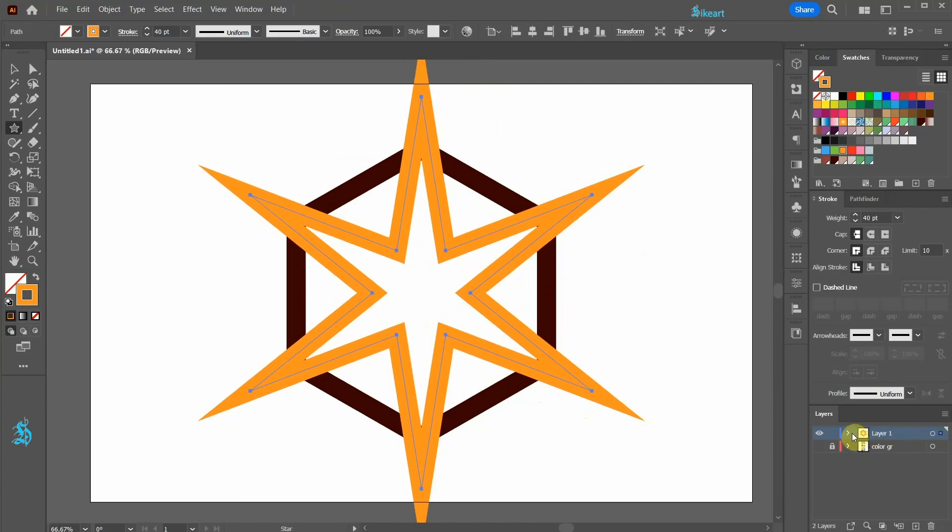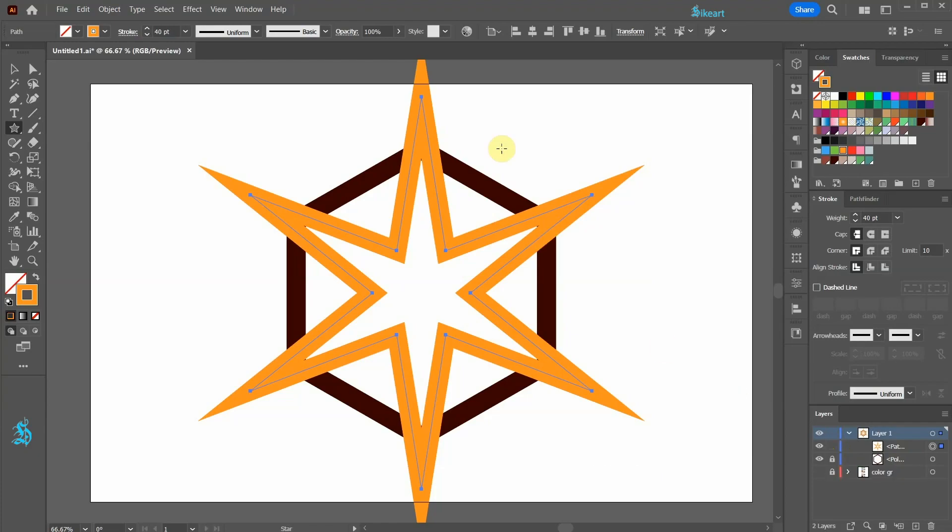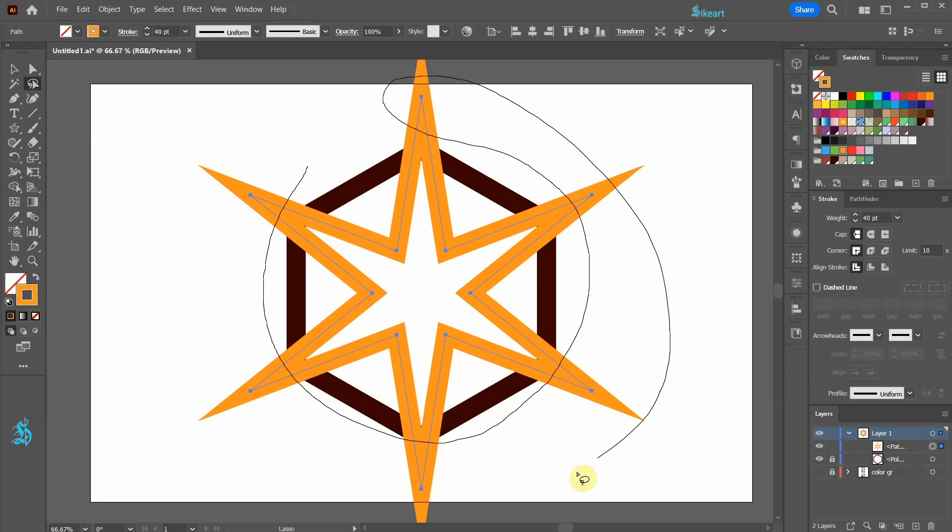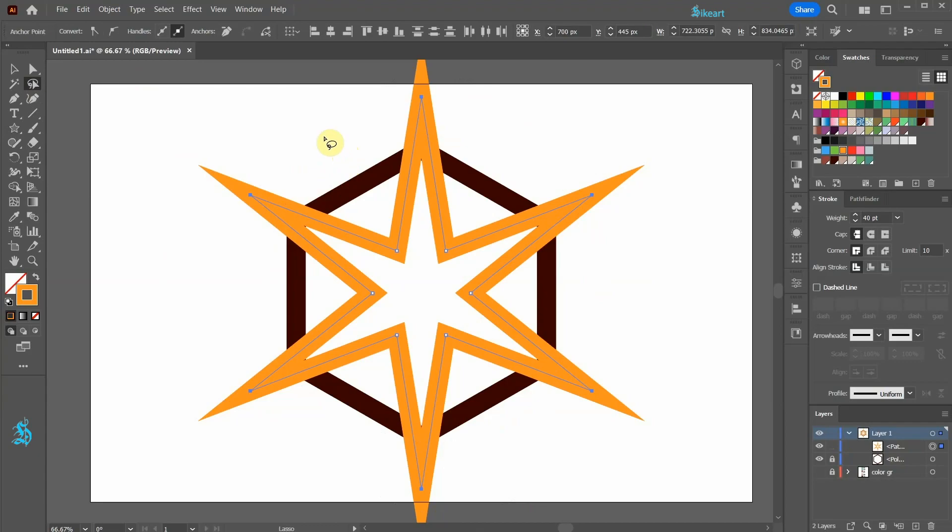Let's open the sub layers of layer 1 and lock the hexagon layer. Next switch to the lasso tool and select only the outer points of the star by creating a closed path around them. Now press the letter A to activate the round corner widgets.